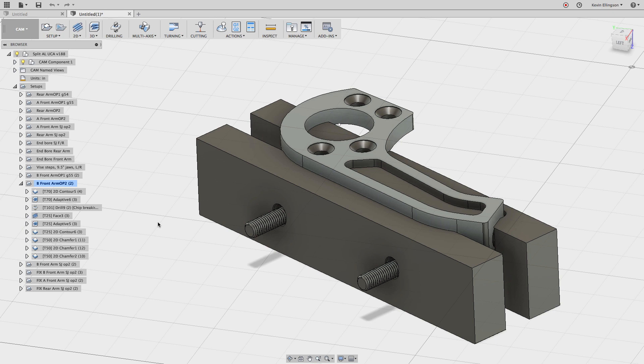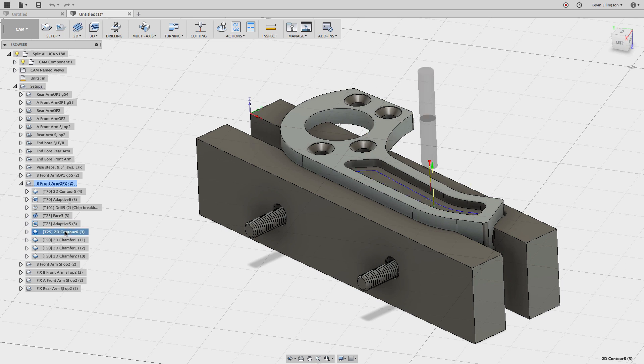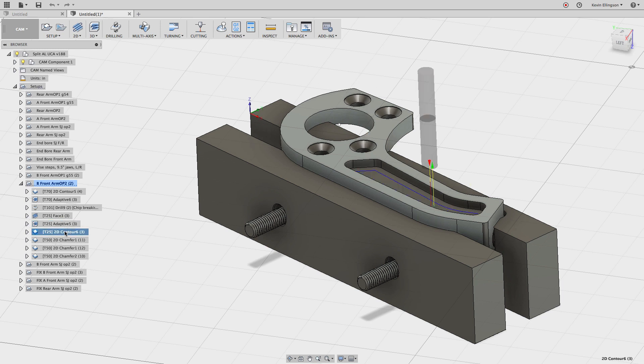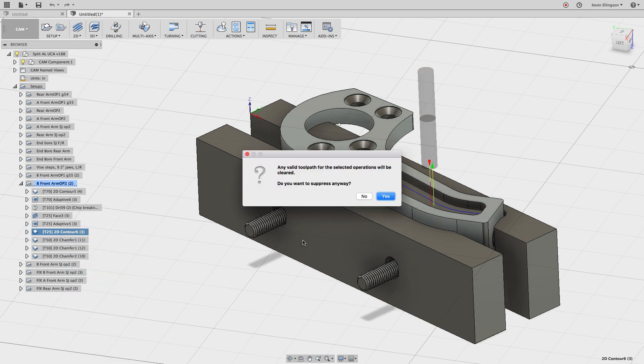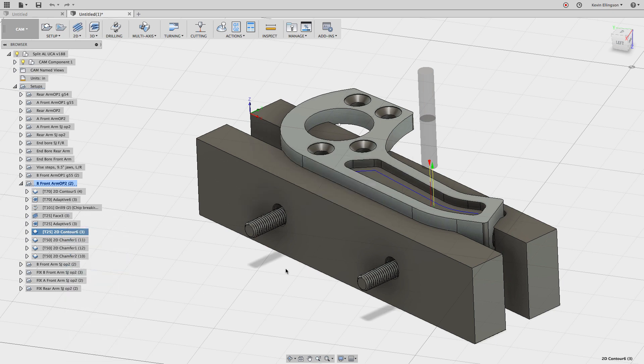The alternate way to do this is to use the 2D Pocket Command. So what we're talking about is you have this adaptive and then you have a contour around it. I'm just going to take this contour, right click and suppress it for now because I'm going to do it a slightly different way.